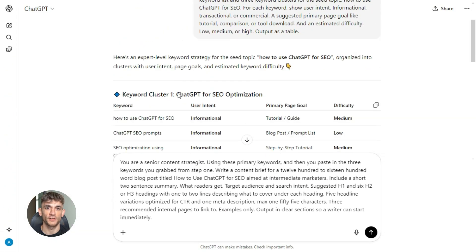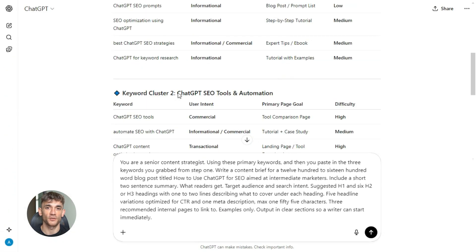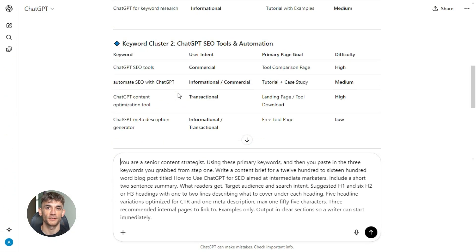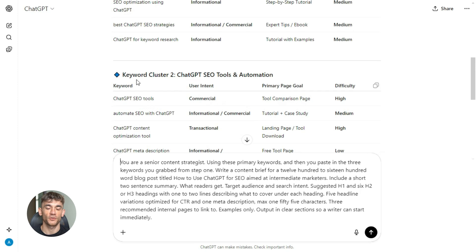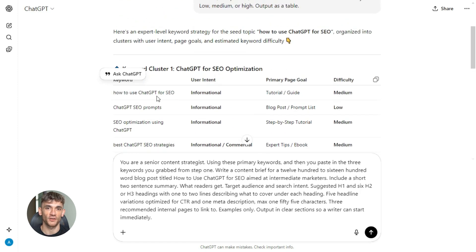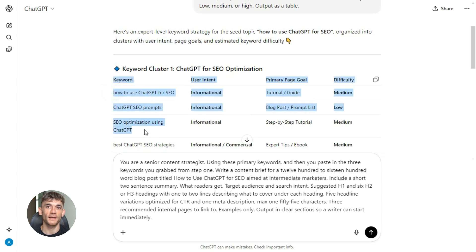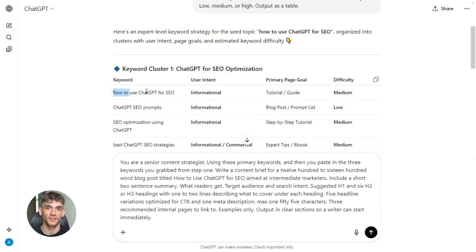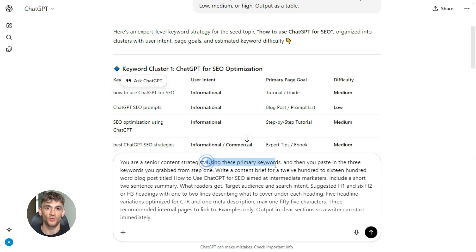Now let's move to step two — this is where you build your content brief. Most people just start writing with no plan, no structure, then they wonder why their content is all over the place. A content brief solves that. It gives you a roadmap: headings, subheadings, what to cover in each section. And ChatGPT can build this for you in seconds.